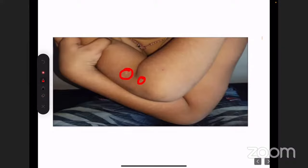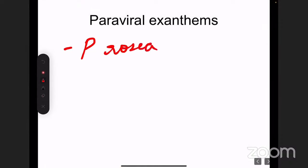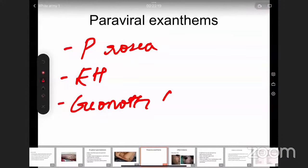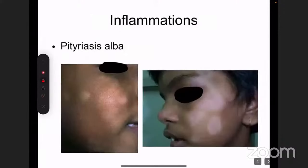Other important paraviral exanthems in dermatology include Pityriasis rosea and Gianotti-Crosti syndrome. The terminology distinction: an exanthem affects the cutaneous surface, while an enanthem affects mucosa — such as oral mucosa, genital mucosa, or conjunctival redness. That covers the infections category.